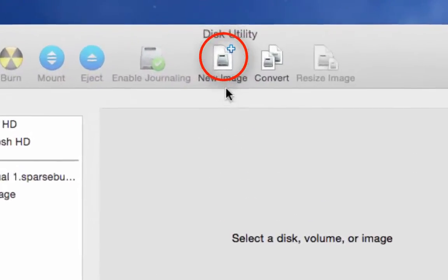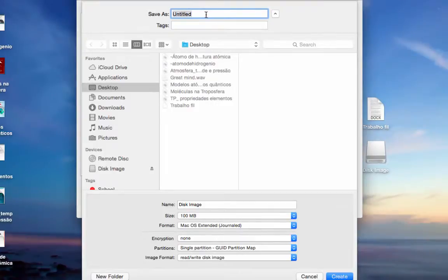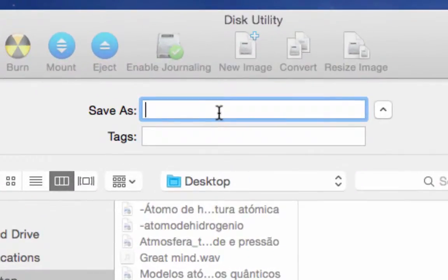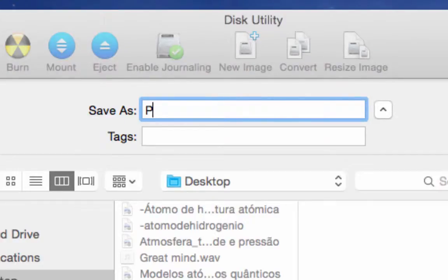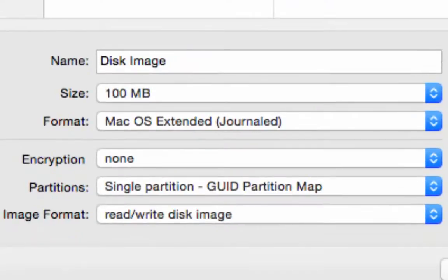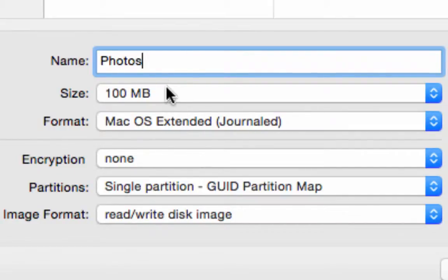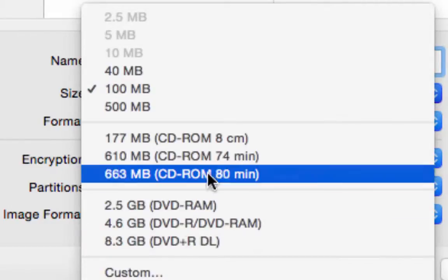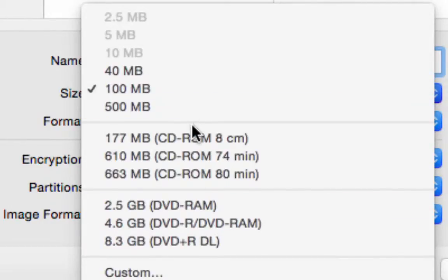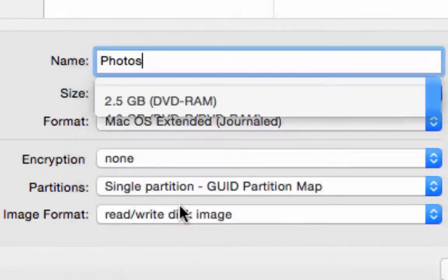Here you can see 'Create New Image' — click on it. Then under 'Save As', put a name, for example 'photos'. You can also add a tag if you want. Here you repeat the name 'photos' again, and for the size you can customize it — for example, 2.5 gigabytes.